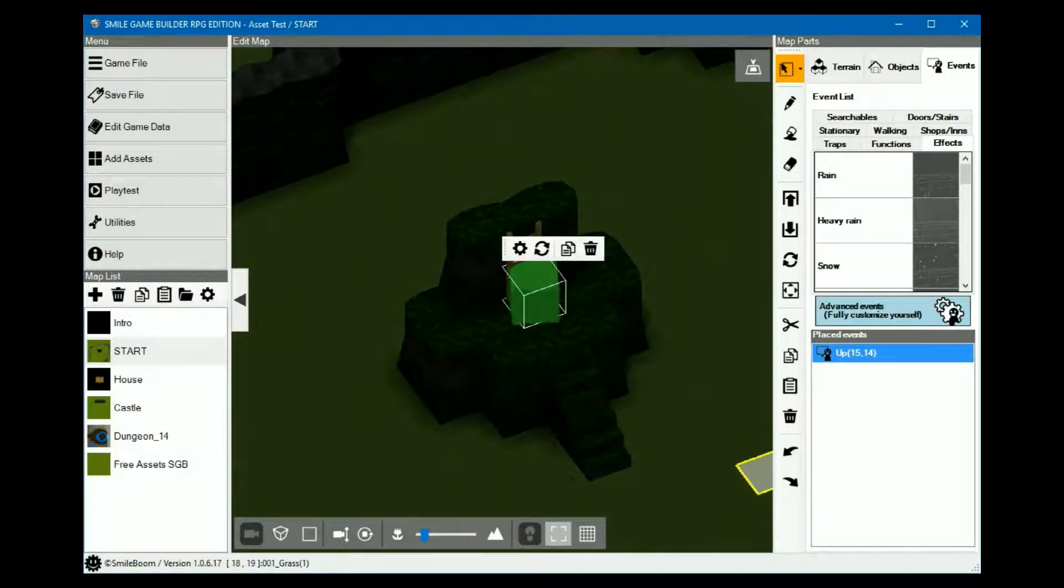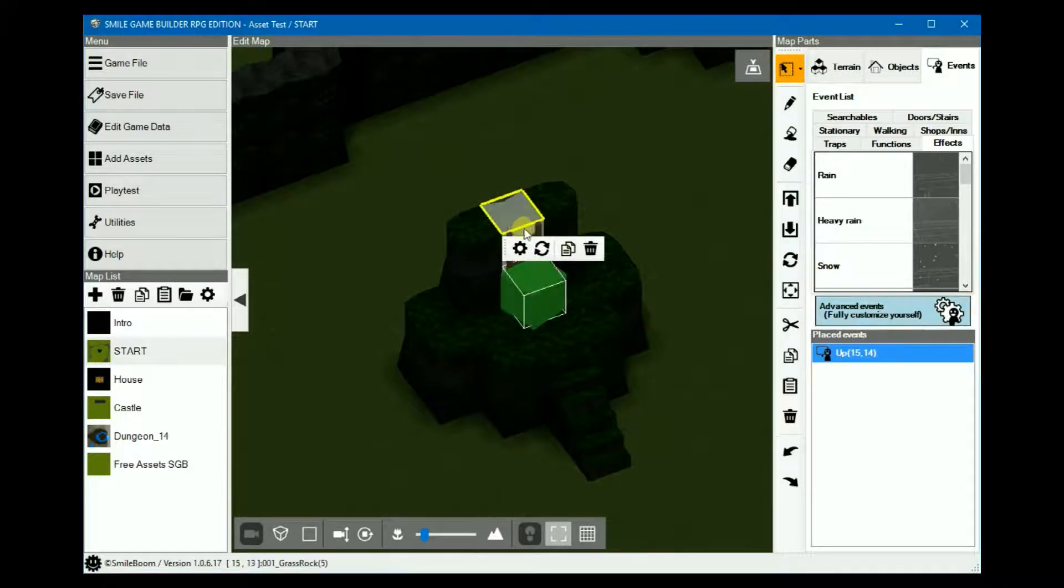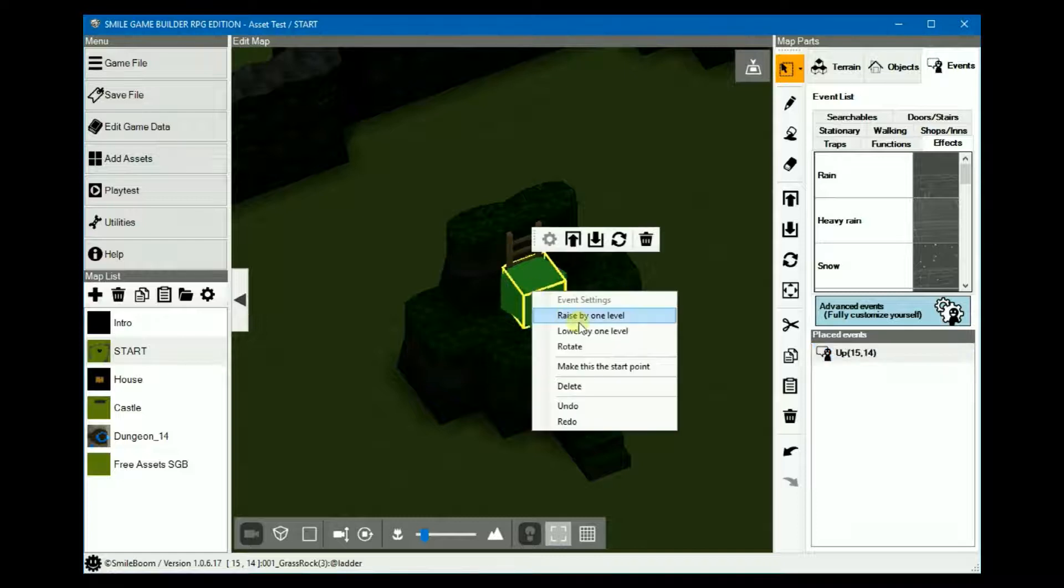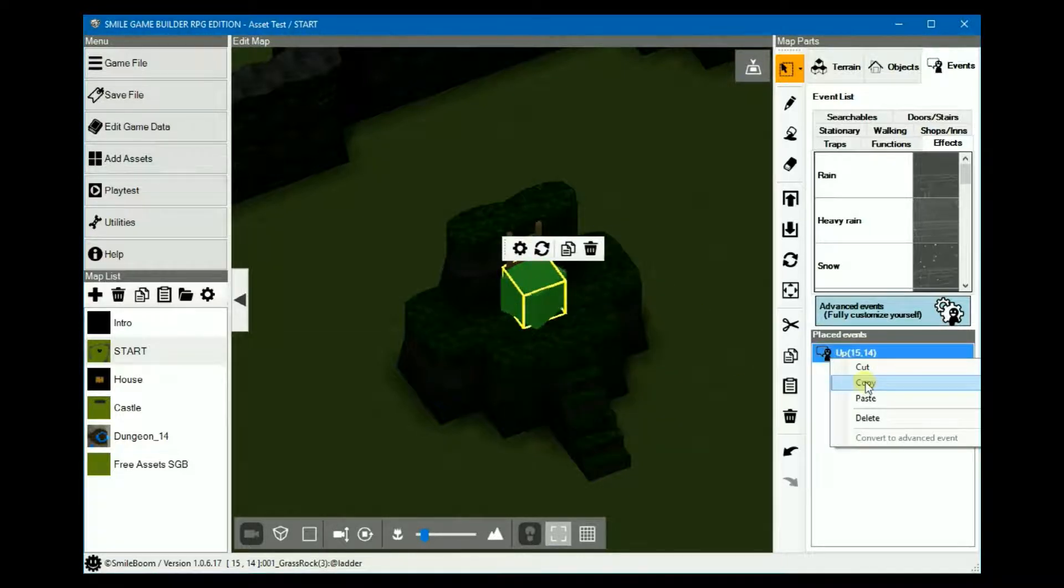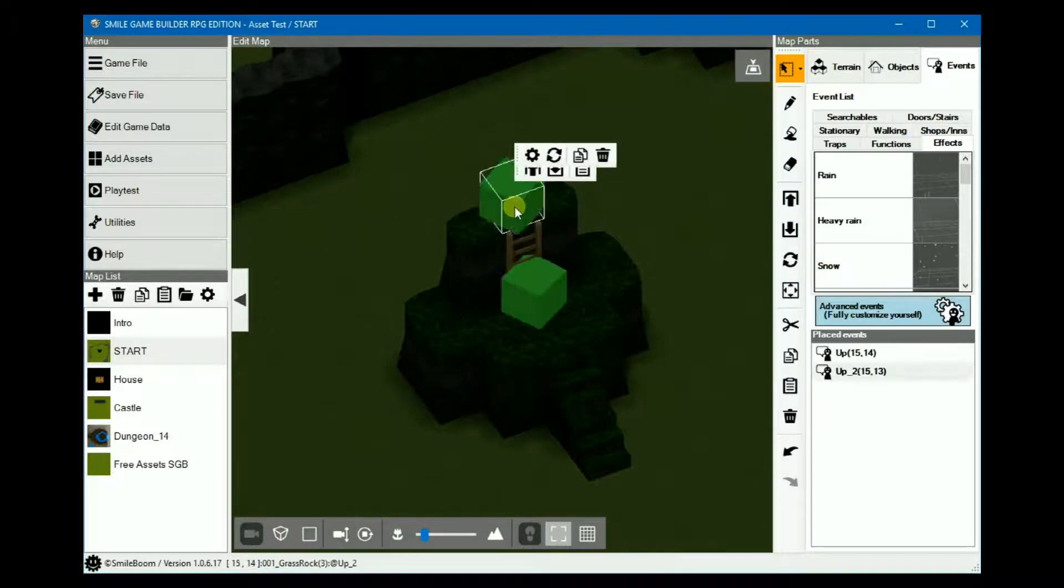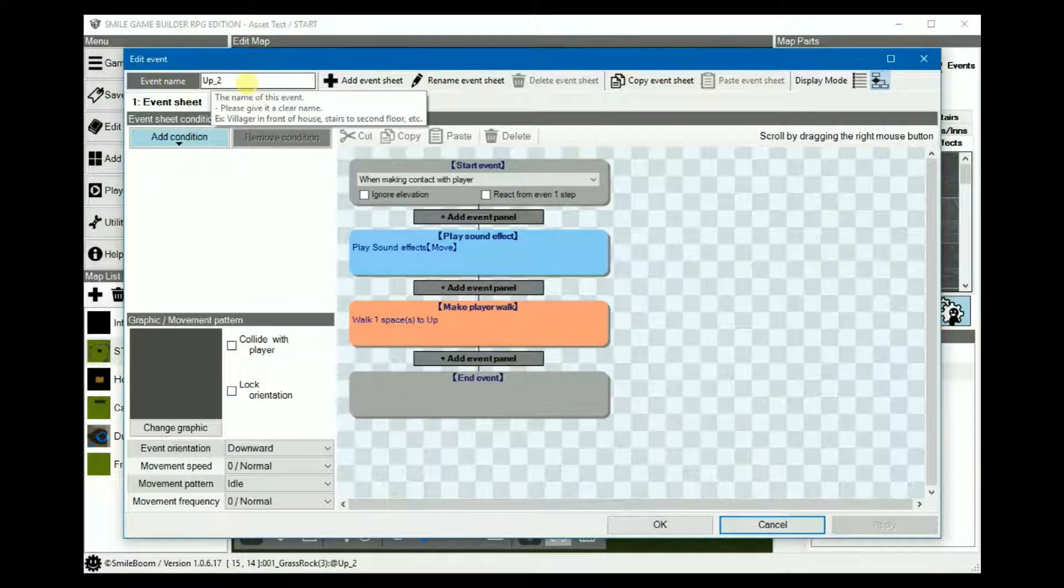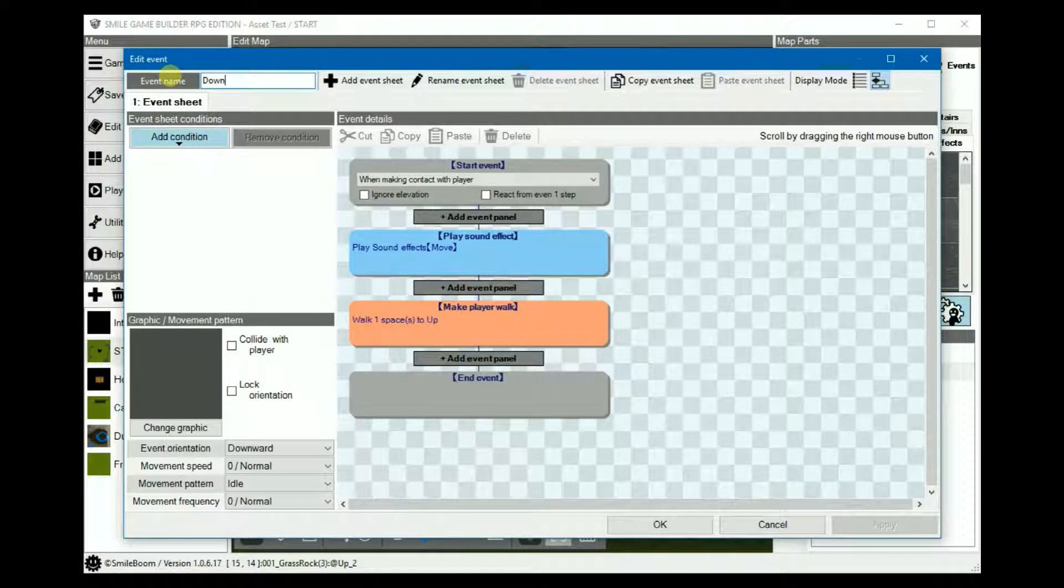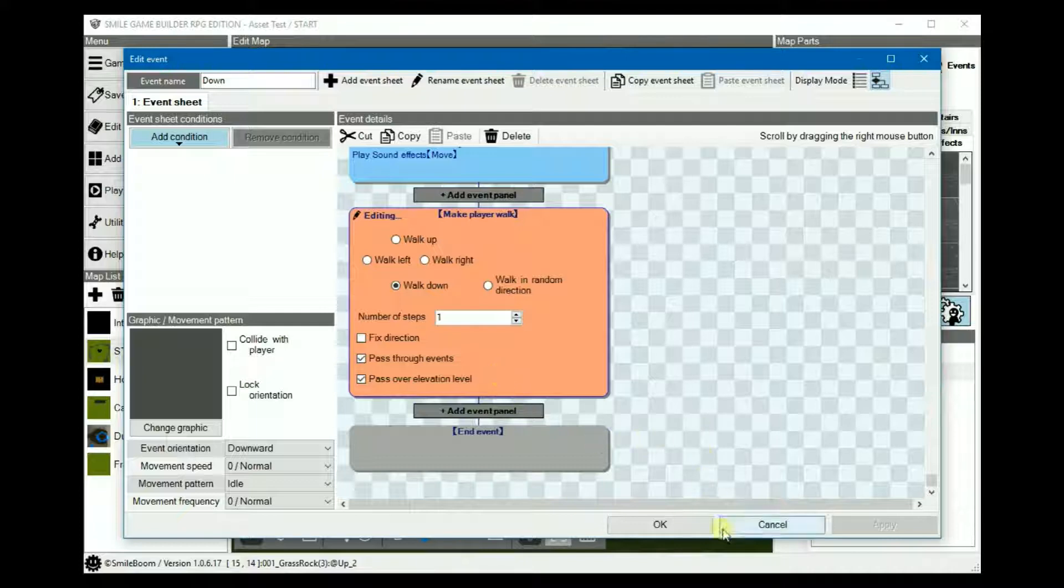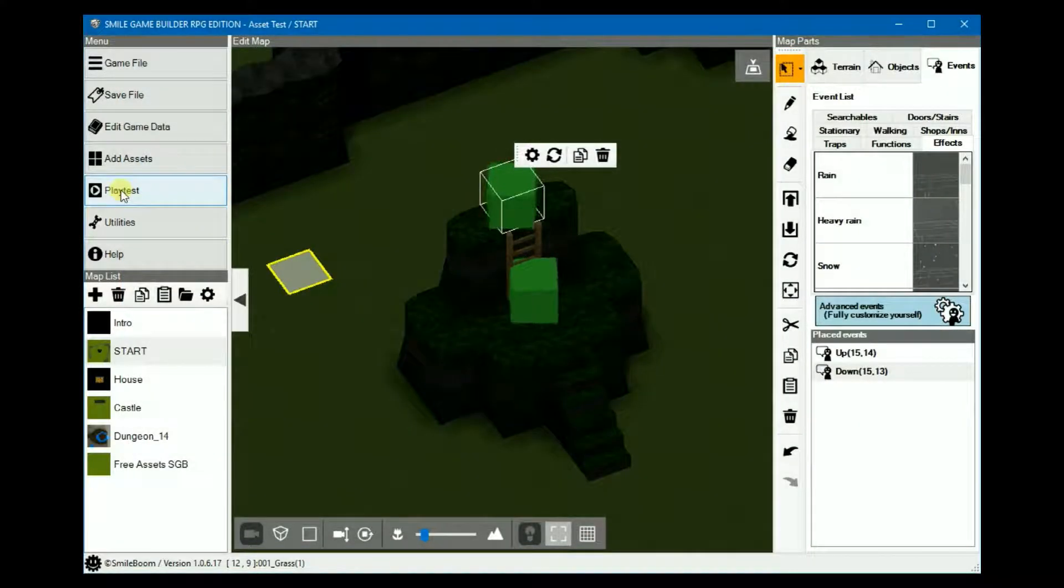We won't playtest yet, because ignoring the event at the top means that we won't be able to get down. So we'll just copy this and then paste it at the top, and then when we go down, this should be down. This time, we'll walk down one step. And then pass through events should be checked. Now if we playtest, it's not too realistic, is it?